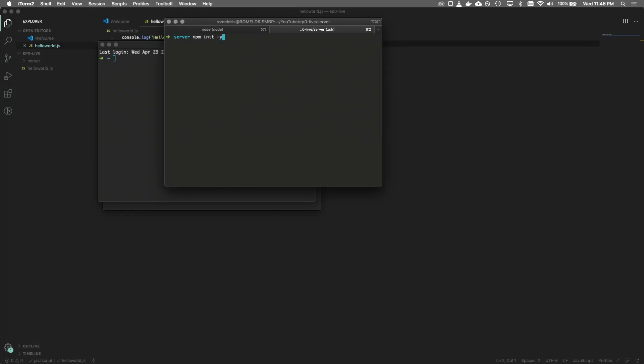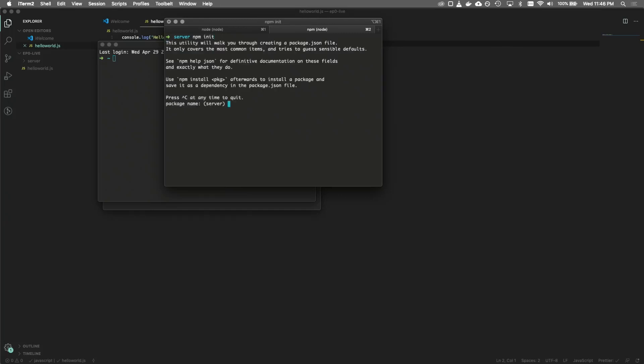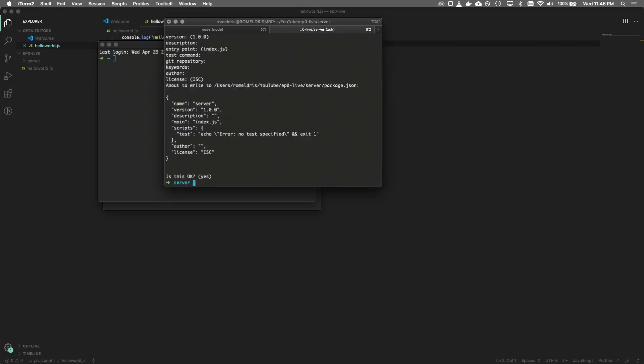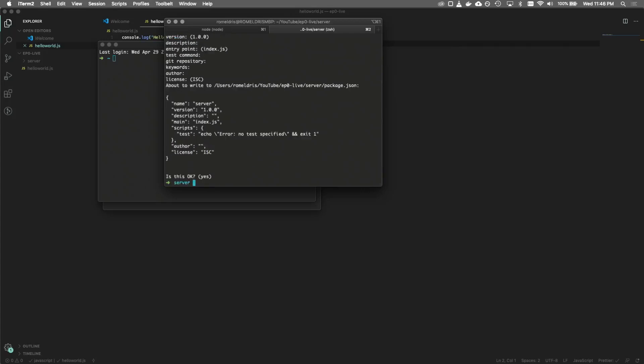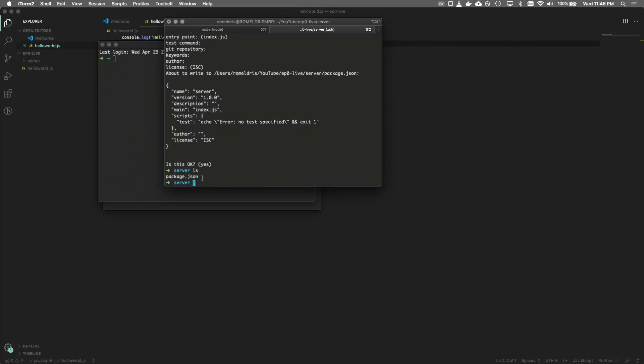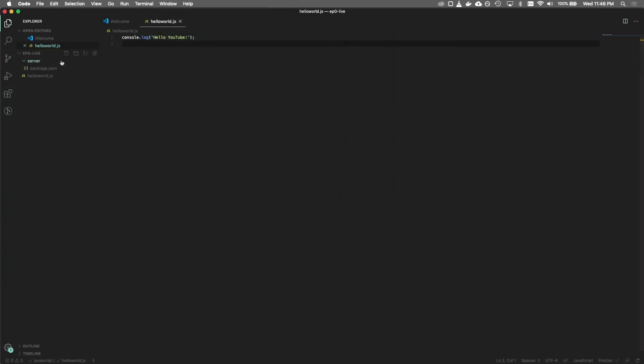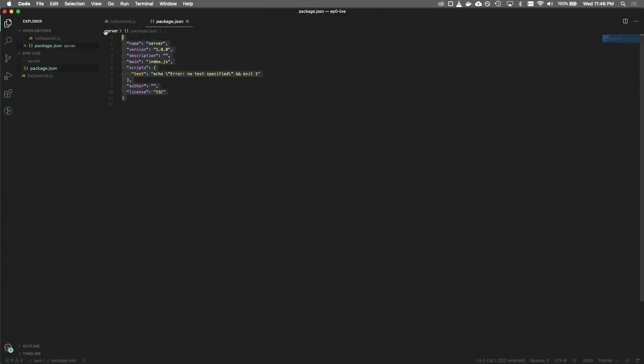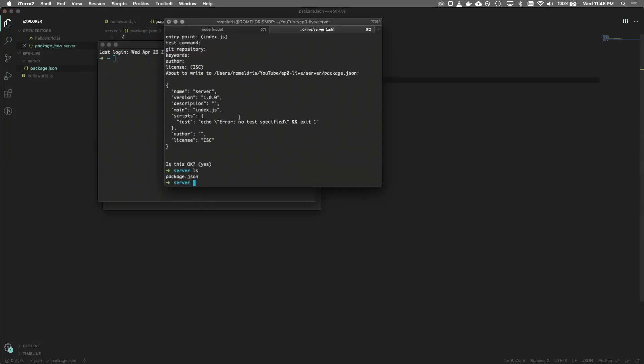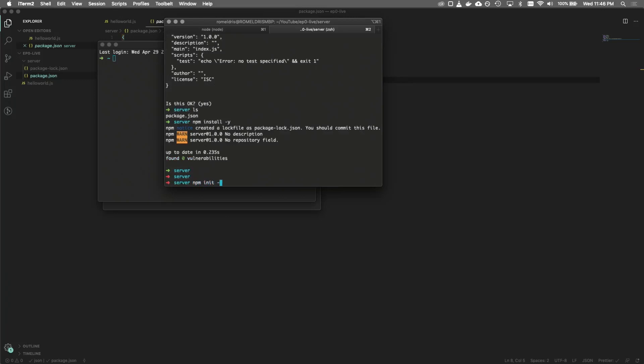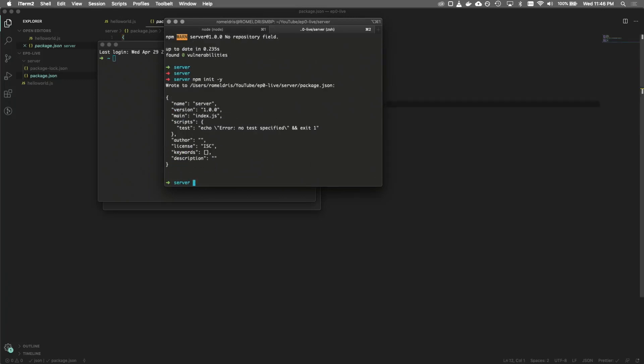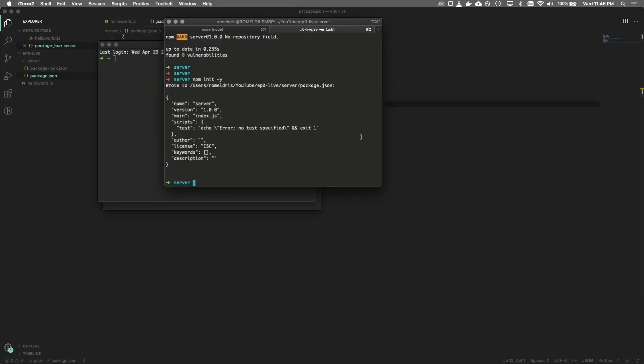If you don't do a dash y, it goes through a prompt. So it'll ask you for the name, version, description, entry point, test command, all of this stuff. And this is setting up our package.json file. And now we can do ls and we'll see that the package.json is listed. And if we take a look inside there, we'll see all of this filled out in the questionnaire that we just answered. If you guys want this automatically filled in, all you have to do is npm init -y, and it'll do all of this for you without having to go through that questionnaire.